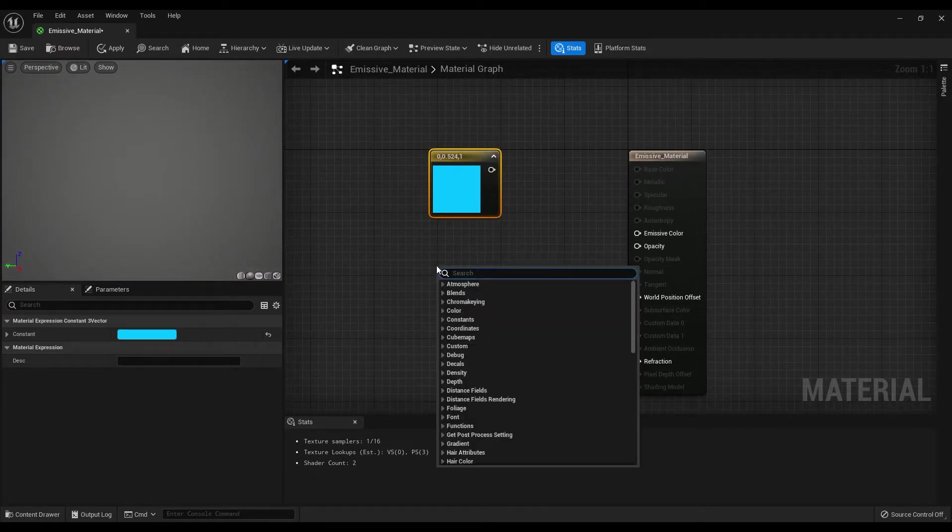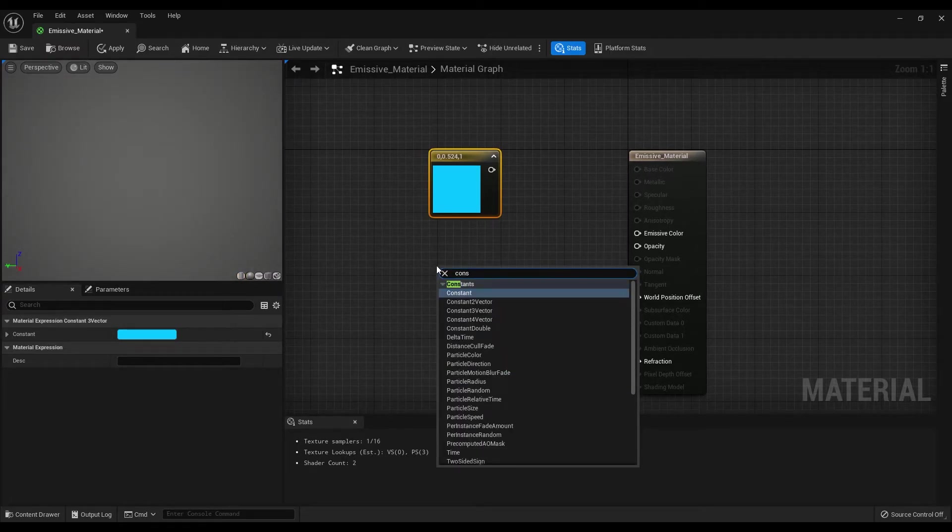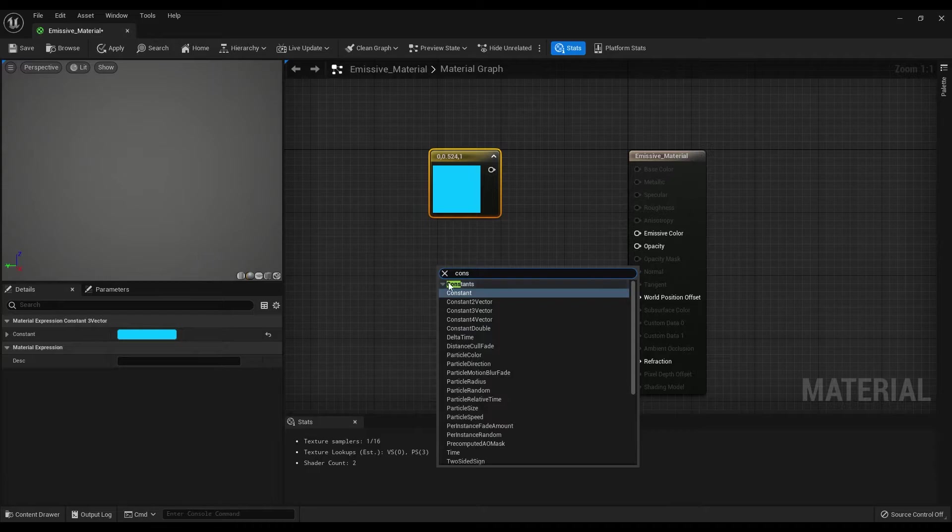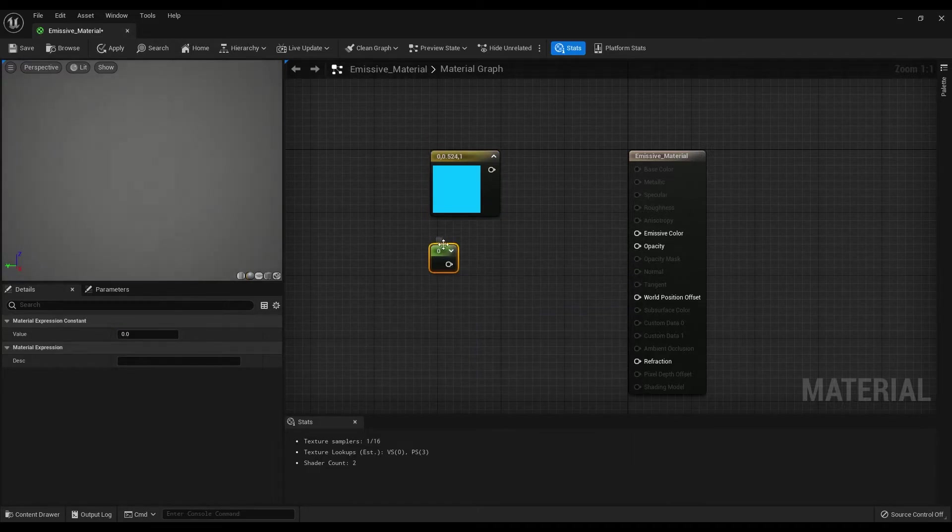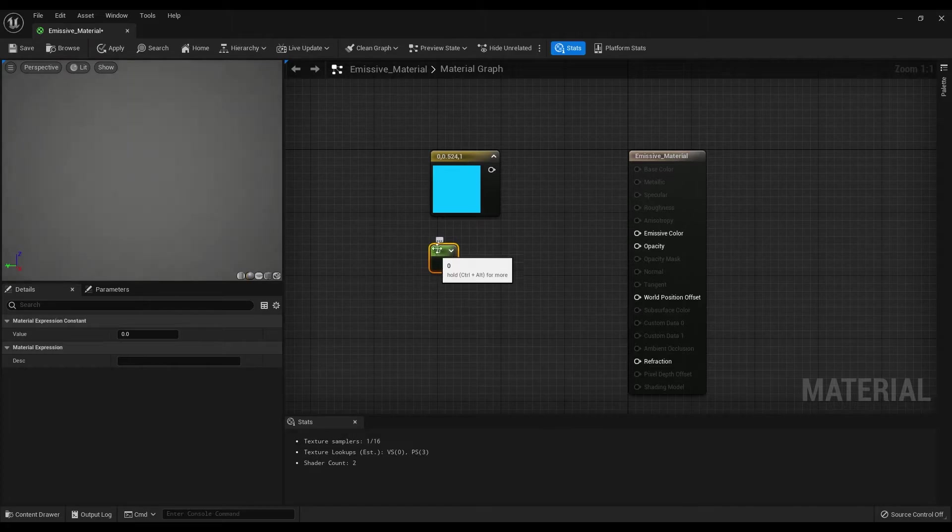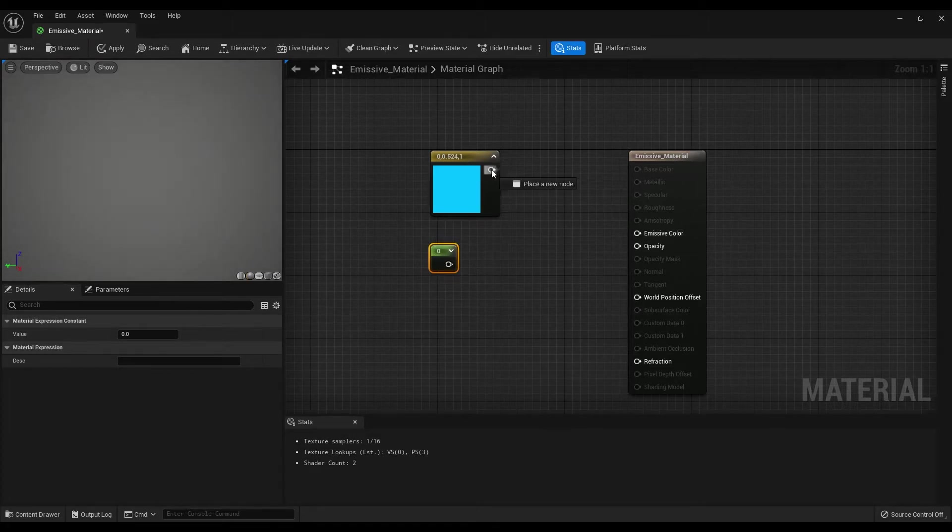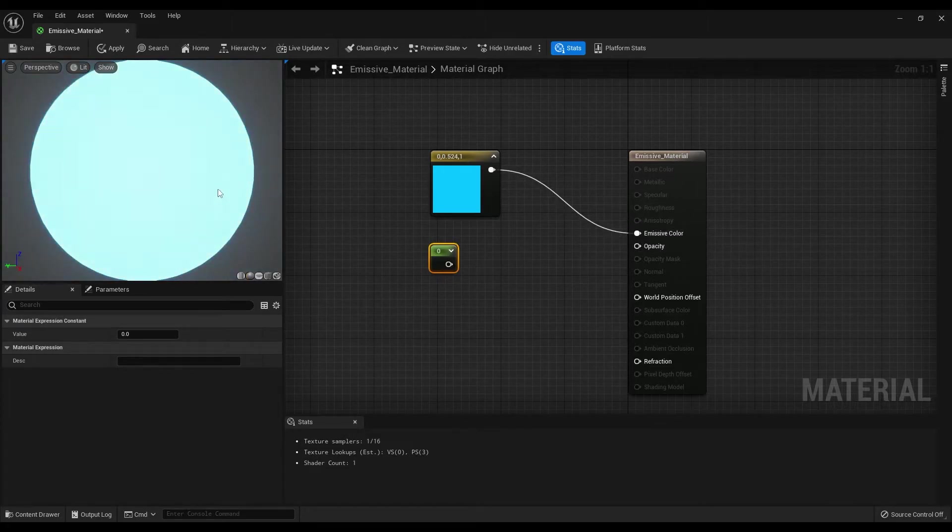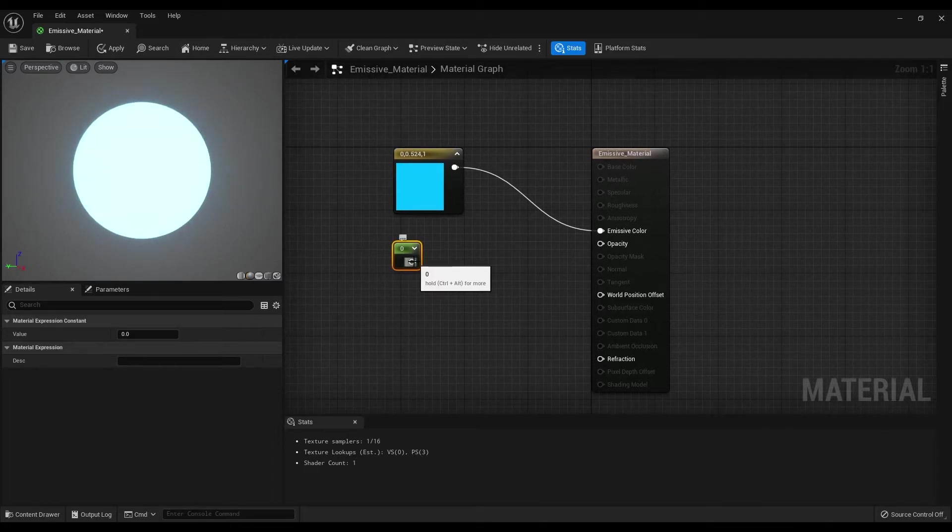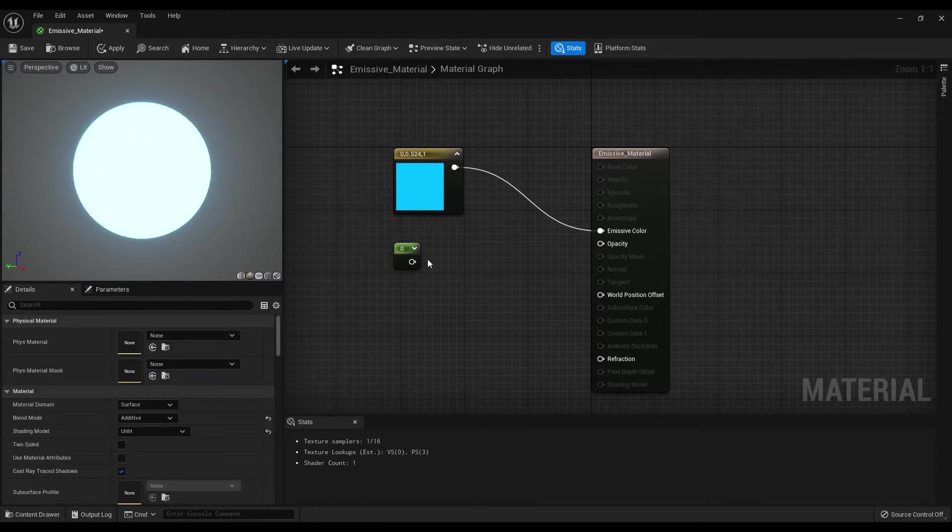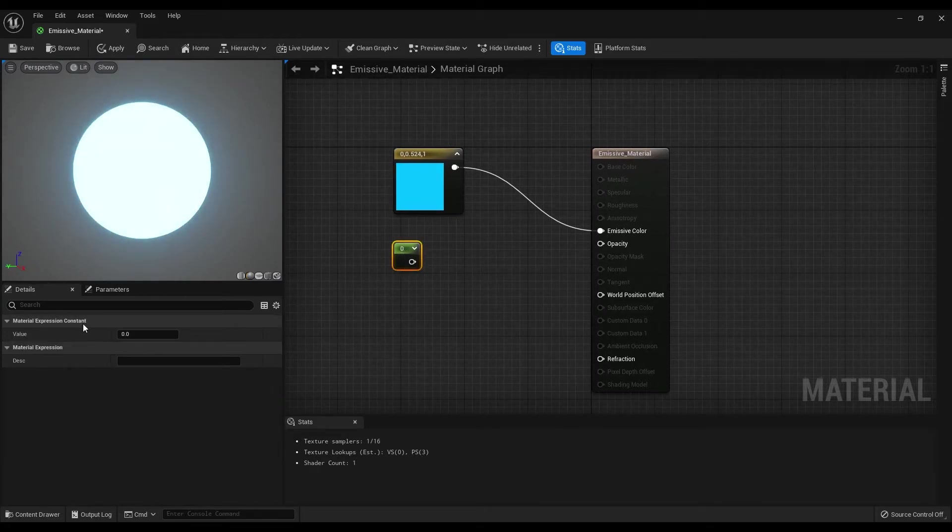Now let's create a constant node. This will help us to control the power of the glow. For example, if I connect the constant tree node by itself to the emissive color, we can only play with the color but we can't decrease or increase the brightness of this material.